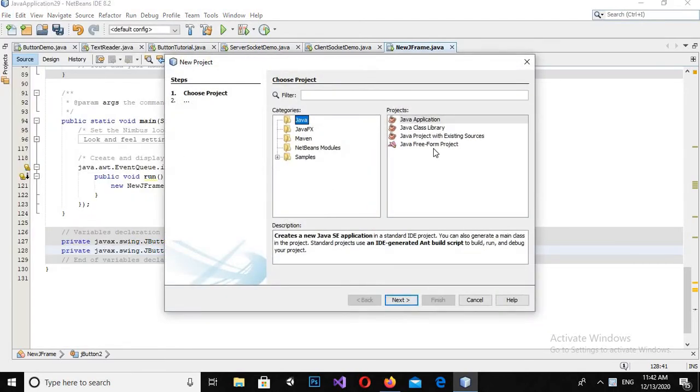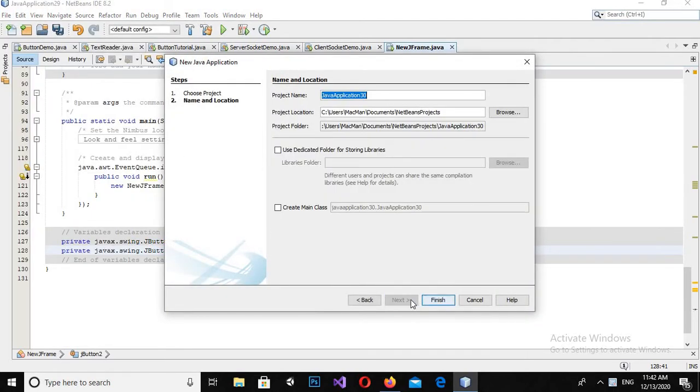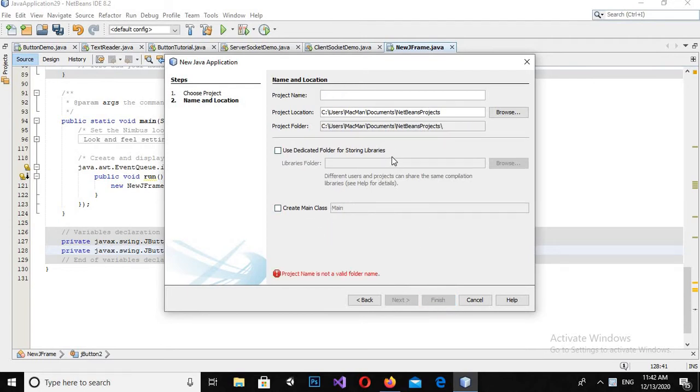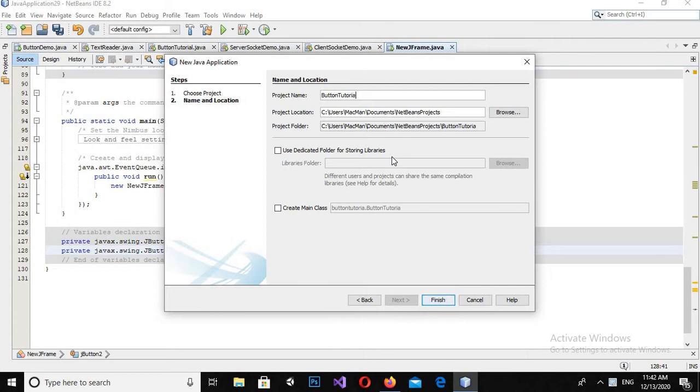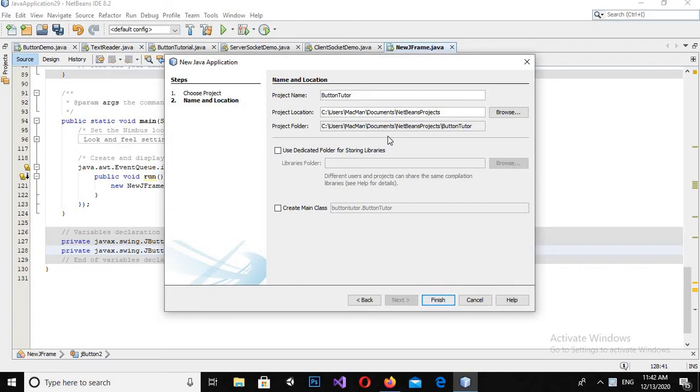I will click Java Application and click Next. Here I will give the application name as button tutorial, and now I will click Finish.